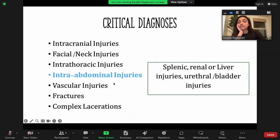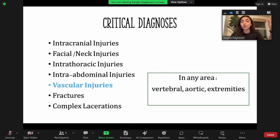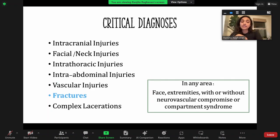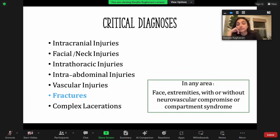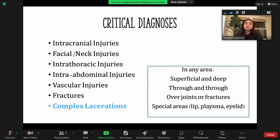Intra-abdominal injuries would be anything in the abdomen — your spleen, kidneys, liver injuries — but also thinking about GU injuries as well. Vascular injuries in total are something we need to keep an eye out for anywhere, both in the extremities, vertebrae, aorta, and fractures. With fractures, we want to think about whether we're having neurovascular compromise or compartment syndrome. Then lacerations: plenty are simple enough for us to do in the ER, but watch for complex lacerations that go through and through, are over a joint or fracture — potentially an open fracture — or are in a special area.